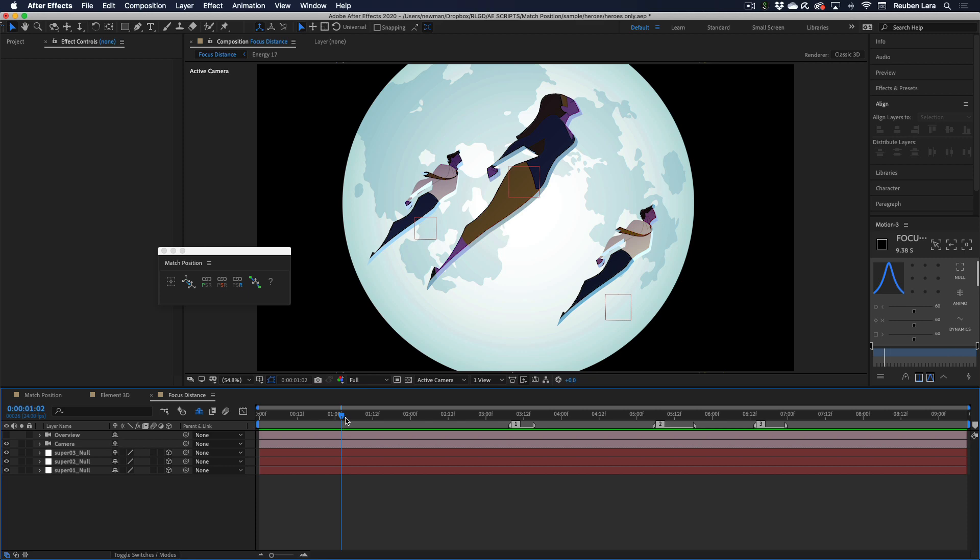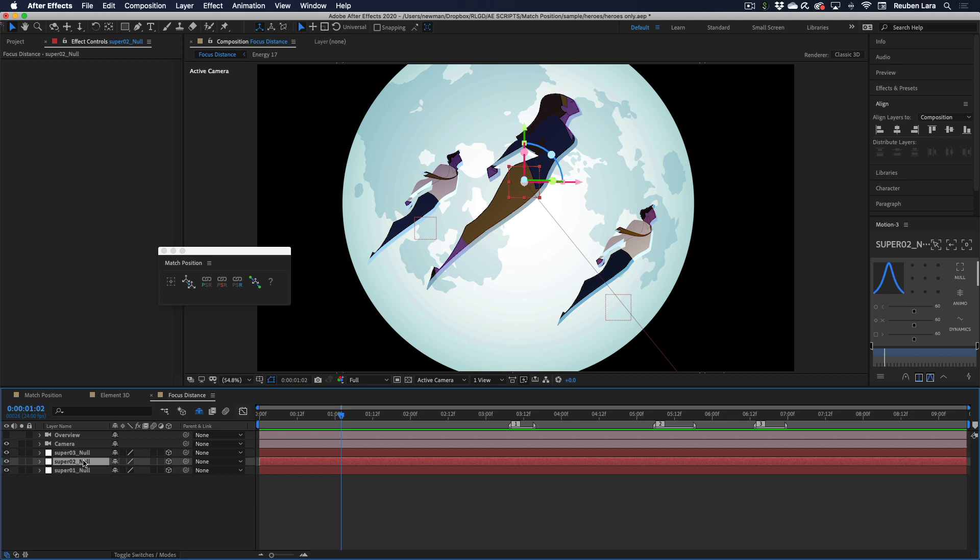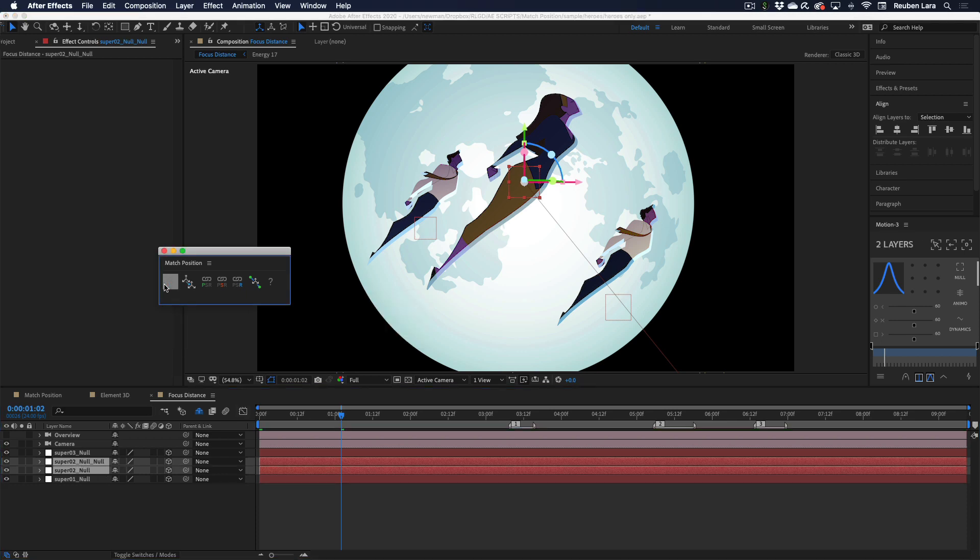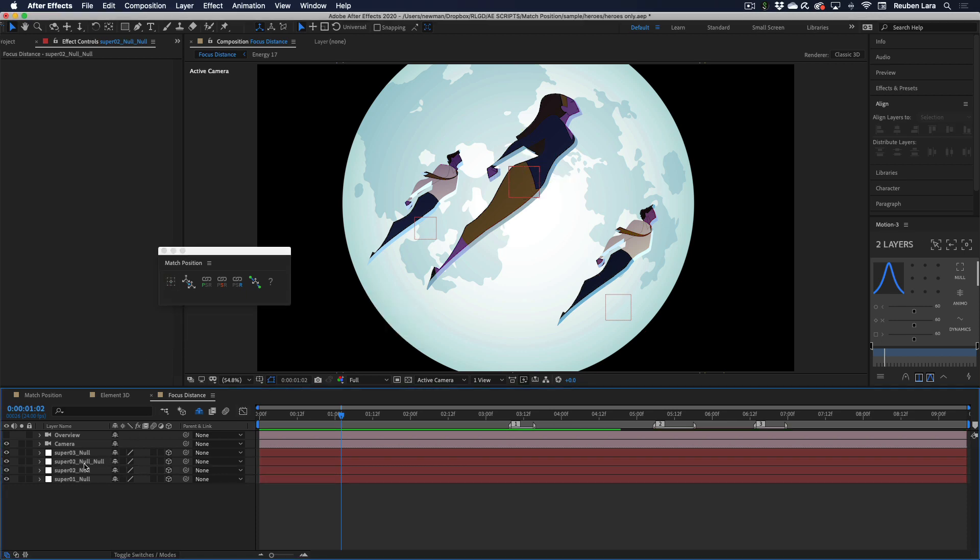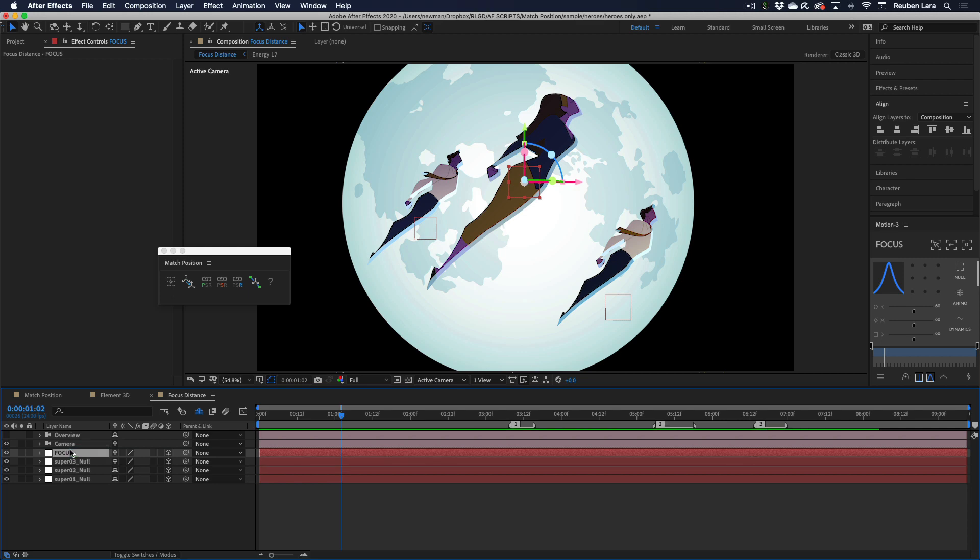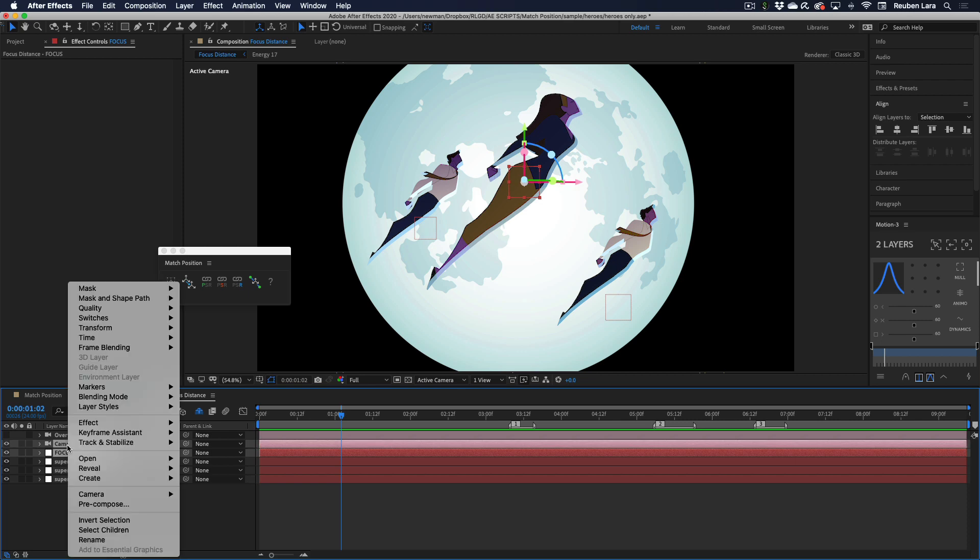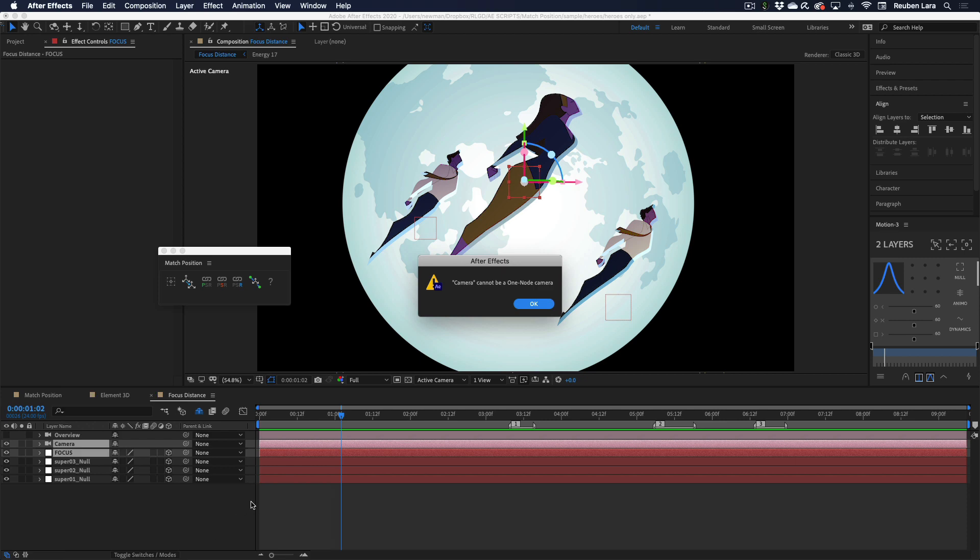Now I usually like animating with a one node camera because I feel like I can control it a little better. So what I would usually do is create a null that the camera can focus at. I'm going to select our superhero number two and create a new null at layer position. We'll call this focus null. This isn't parented to anything. This will be the direction of our depth of field focus. So I'm going to select focus and camera, right click camera, and link focus distance to layer. And it gives us an error. Camera cannot be a one node camera. So After Effects doesn't let you automatically link its focus distance to anything.